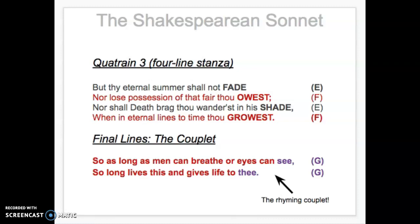Then we look at the final couplet — the last two lines often leave us with something to think about or an answer. Shakespeare says 'so long as men can breathe, or eyes can see, so long lives this, and this gives life to thee.' Basically, as long as people are alive — they can breathe, they can see — and as long as this poem lives, it gives life to the subject of the poem.